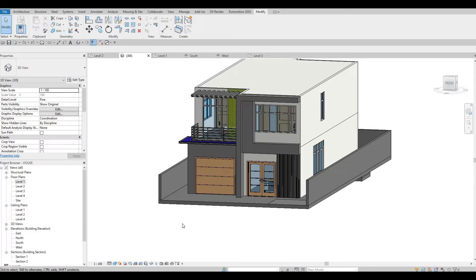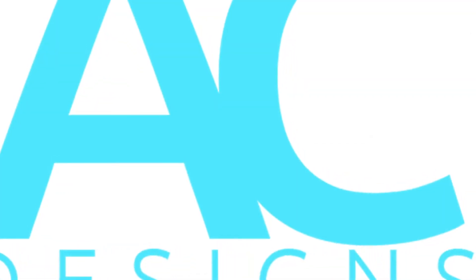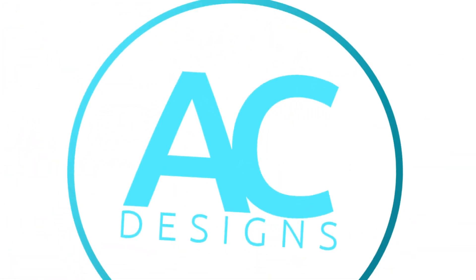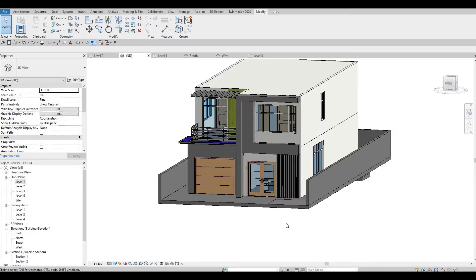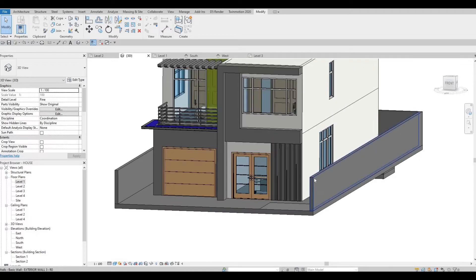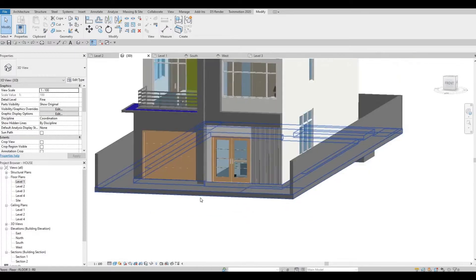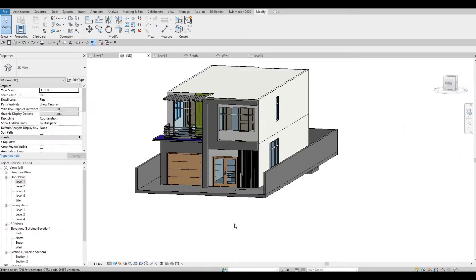Hi everyone, welcome back to my channel. In today's video we're going to continue working on part 10 of this house build. In the previous video we were able to add a pool and then the boundary wall, and here we're going to continue working on this.